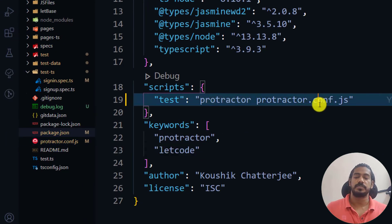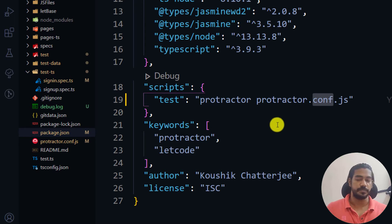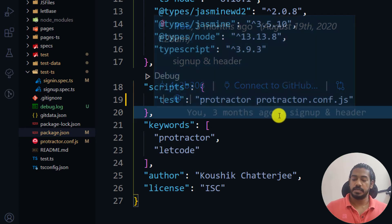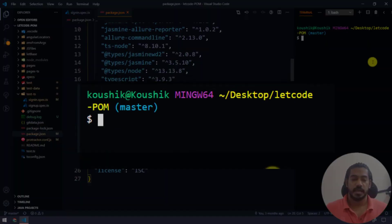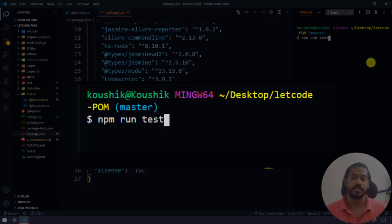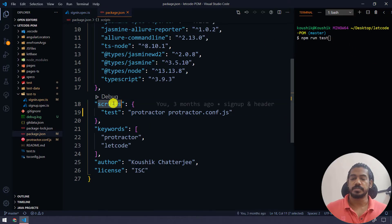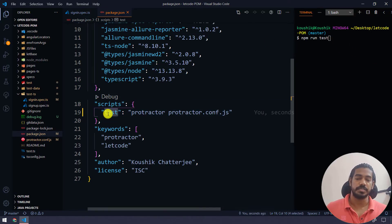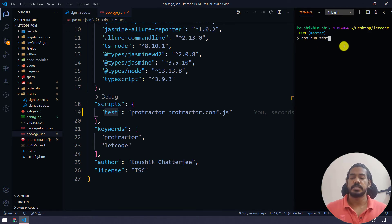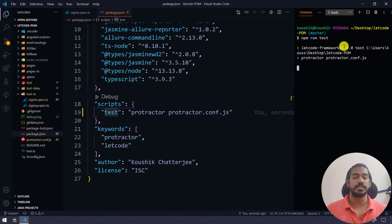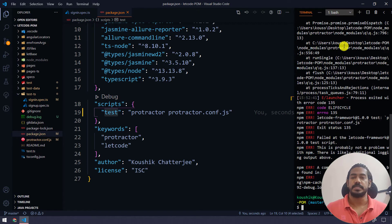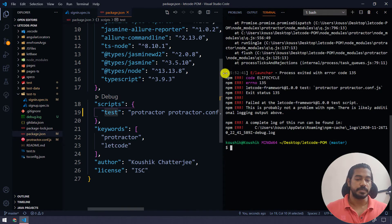Let me open the terminal with Ctrl+J. I'm going to say 'npm run test'. Here, 'test' refers to the script entry in package.json, and 'run' triggers that script command. Let's hit Enter — it is going to fail, and as expected, it did fail.